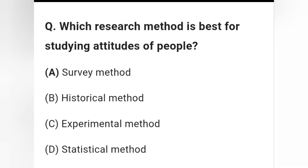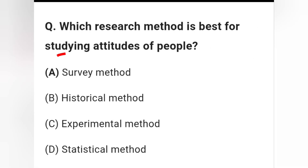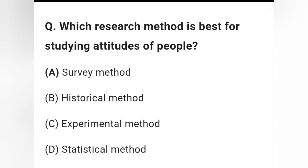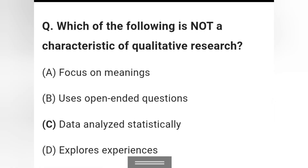Question 6: Which research method is best for studying attitudes of people? Options are survey method, historical method, experimental method, and statistical method. Option A — survey method — is the right answer.